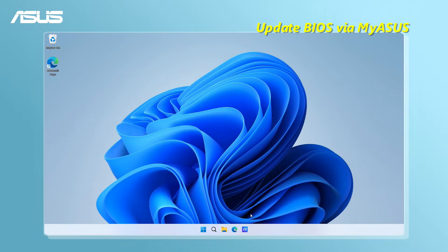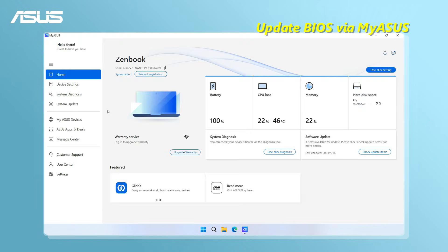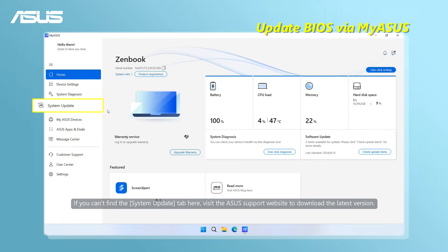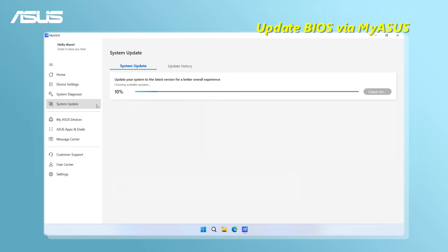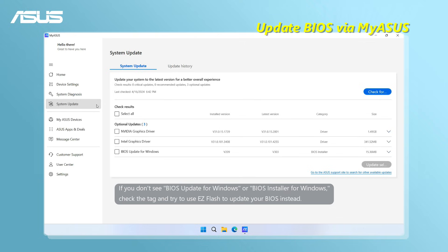Open MyASUS. Click System Update. MyASUS automatically checks and lists new updates for your system.